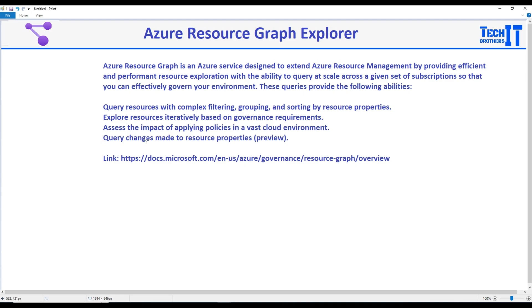Also this part, the query changes made to the resource properties. So if anything has changed during that day or two or all that, you can also take a look into that as well. Let's say I have changed my IP from static to dynamic or from dynamic to static in one of the NICs.